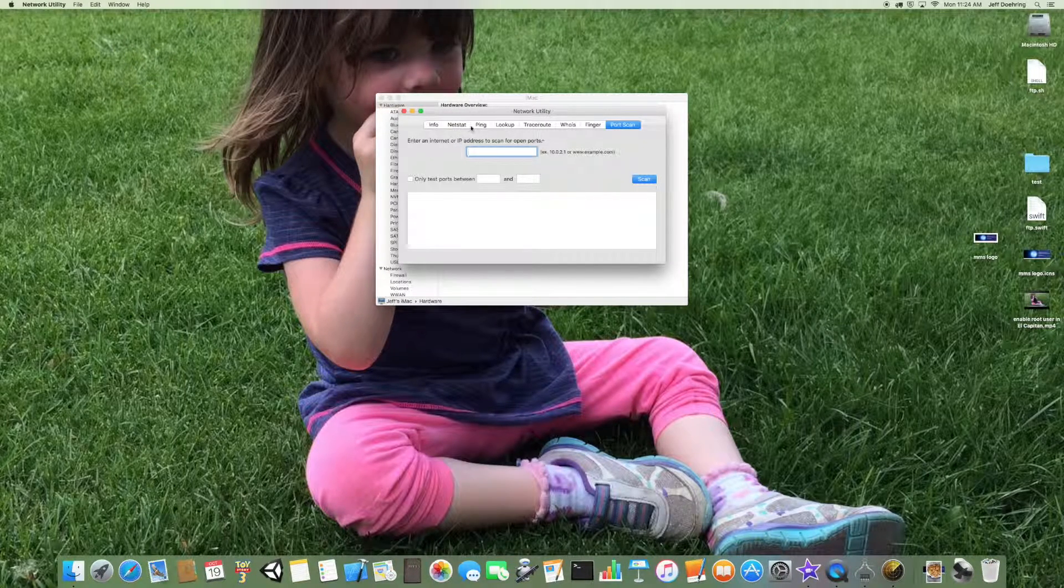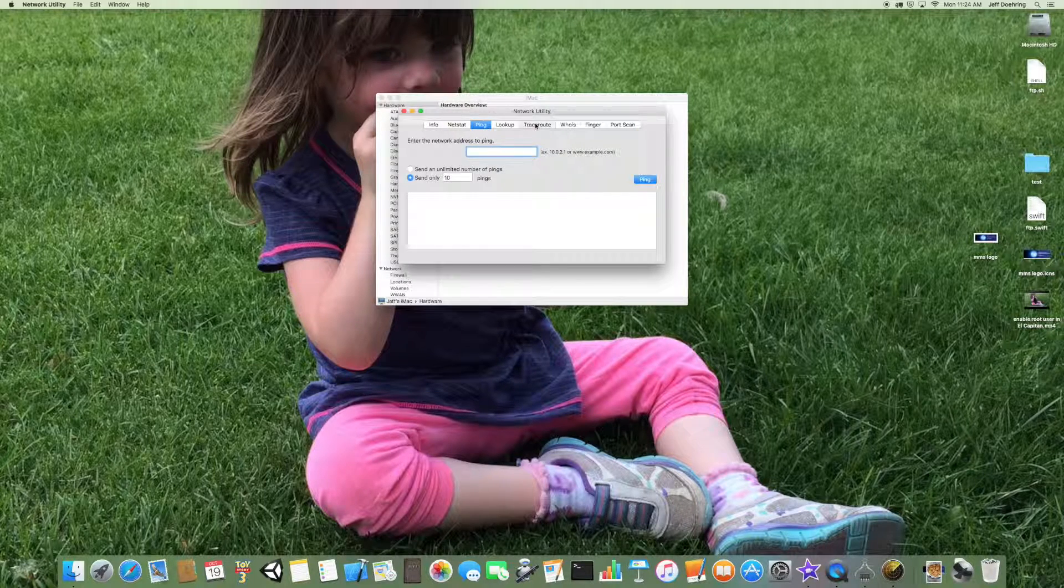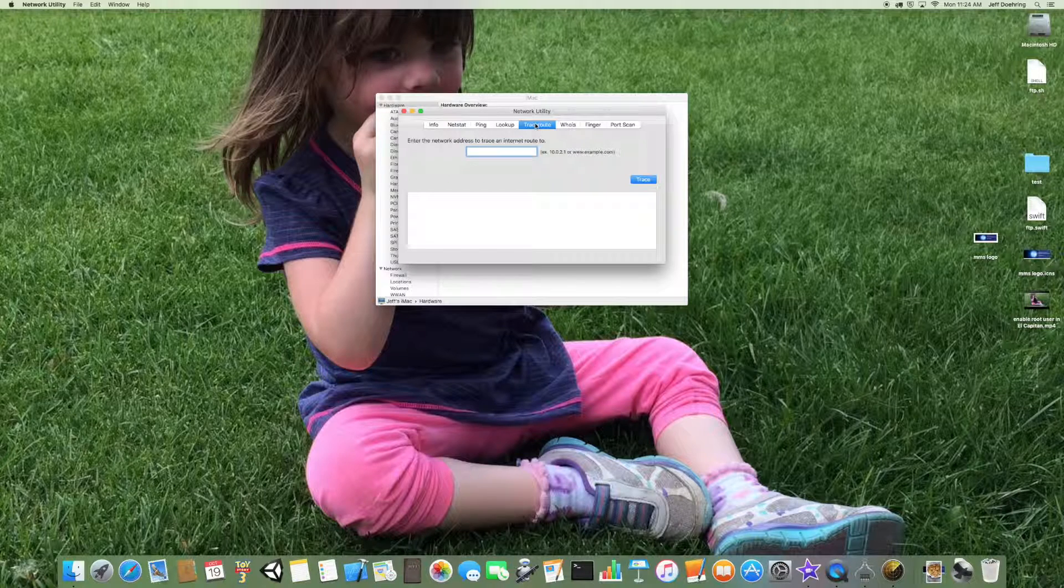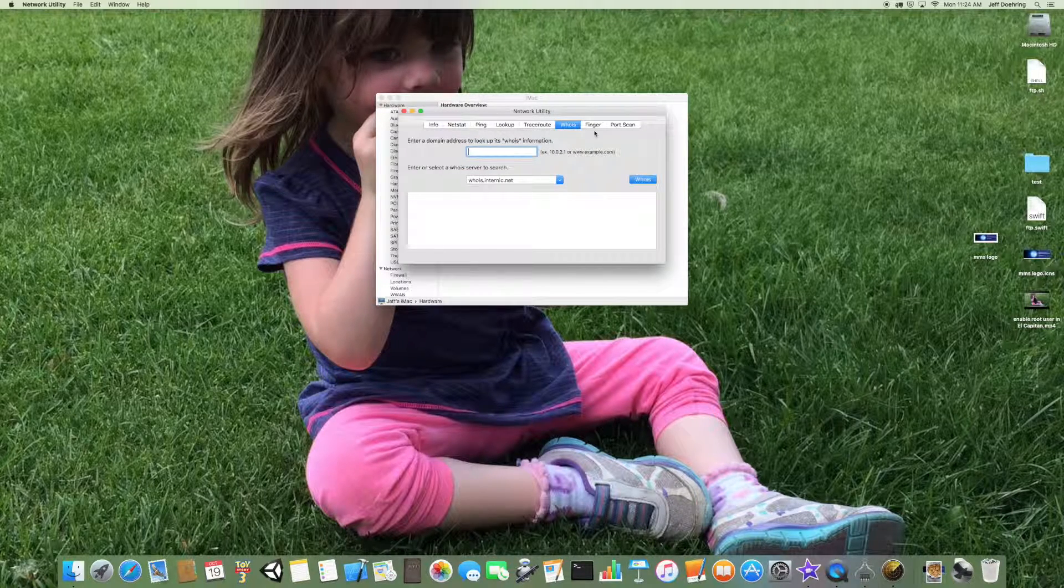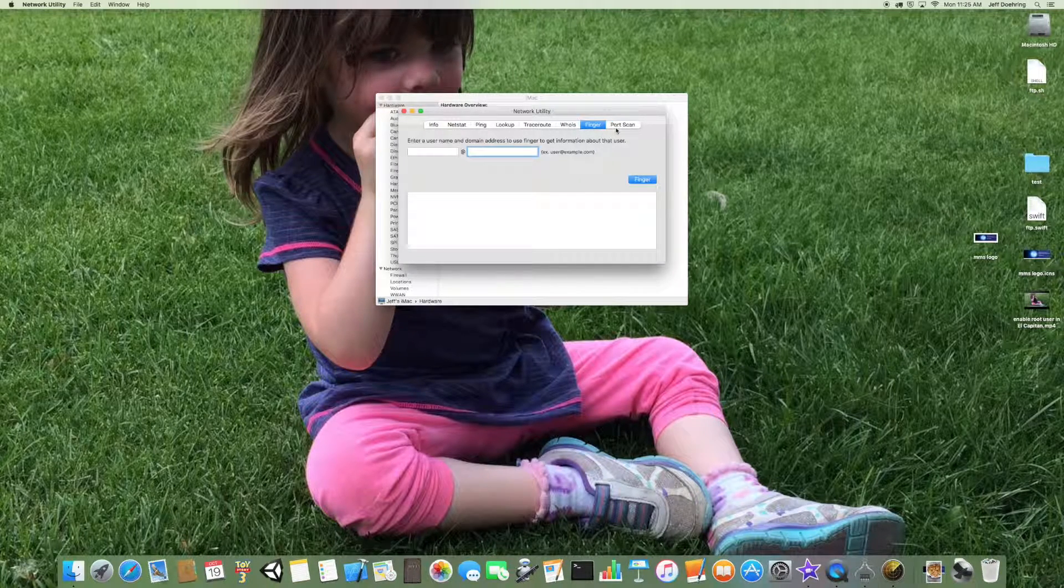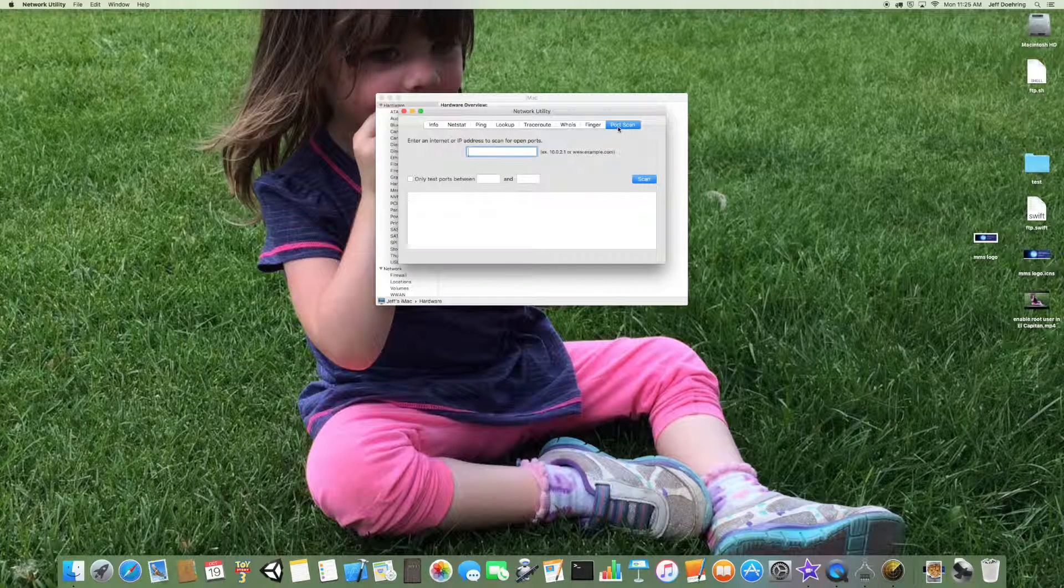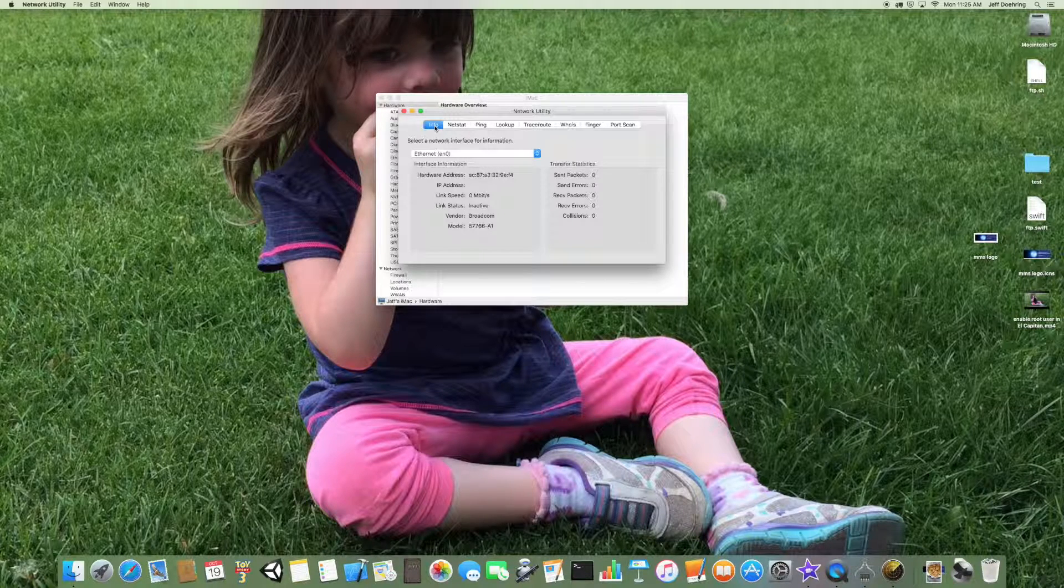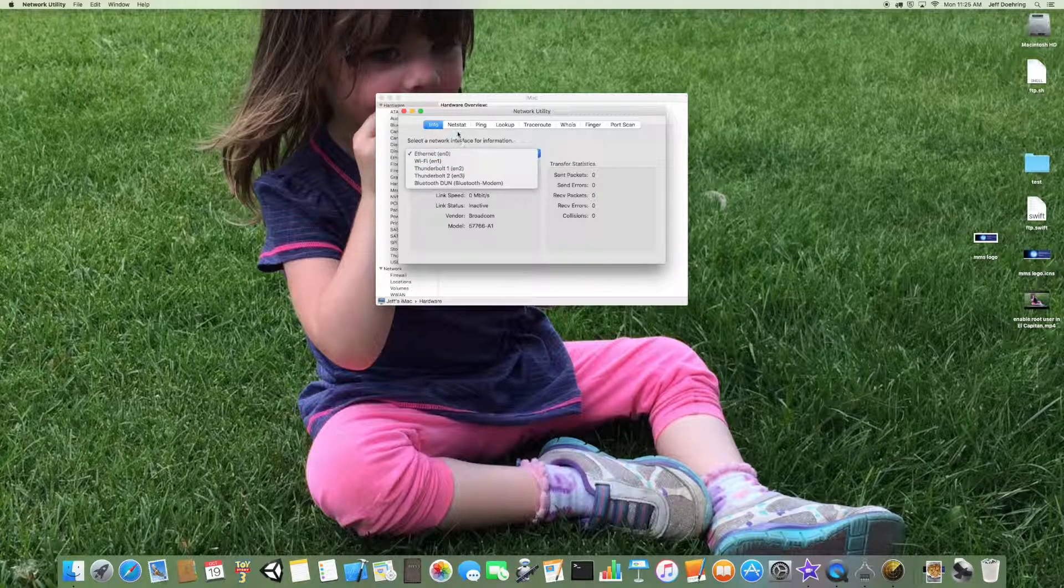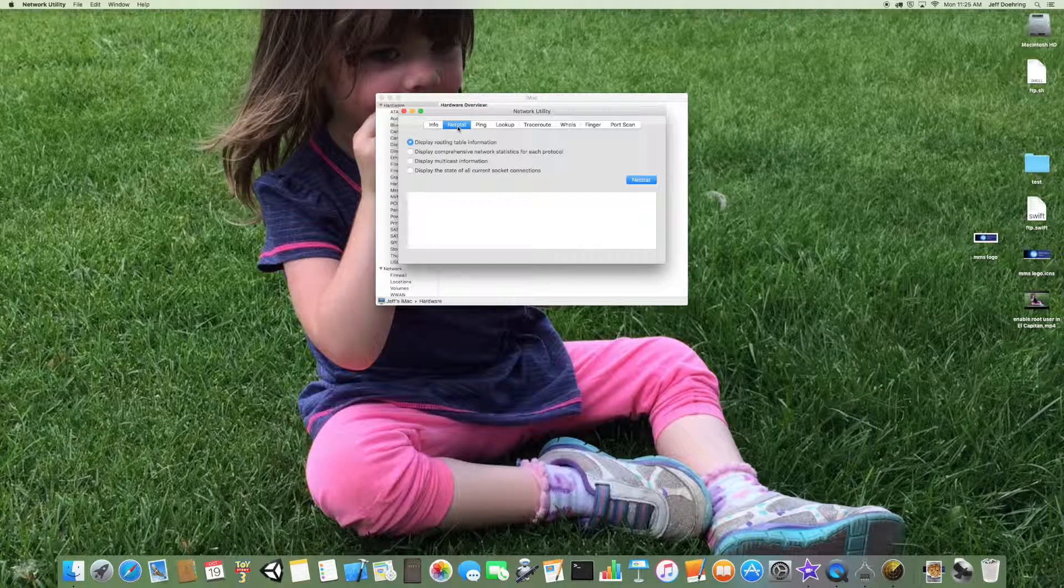And Network Utility gives you the options for ping, for trace route, which is going to show you where your network is stopping, whois, you'll be able to look up whois information on a domain. Finger will allow you to get information about a particular individual on a domain, as well as a port scan as to what ports are open and off. Info just gives you basic information about your different cards. And Netstat, which gives you more routing information.